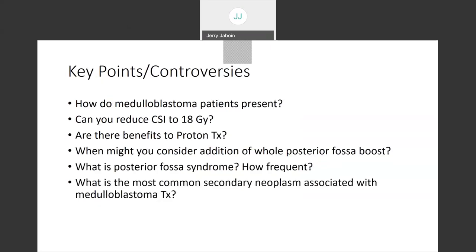Key points to review: How do medulloblastoma patients present? Can you reduce CSI to 18 Gy? What are the benefits of proton therapy? When might you consider whole posterior fossa boost versus tumor bed plus margin? What is posterior fossa syndrome and how frequently does it occur? What is the most common secondary neoplasm associated with medulloblastoma treatment? Thank you so much for your time. I look forward to seeing you more in person. Good luck on your journey.